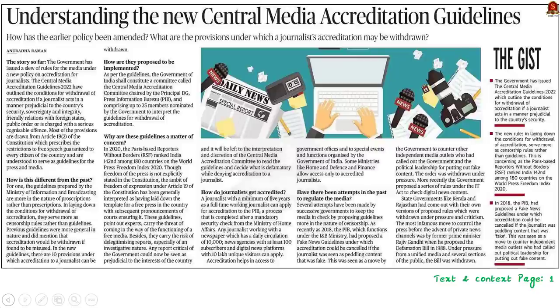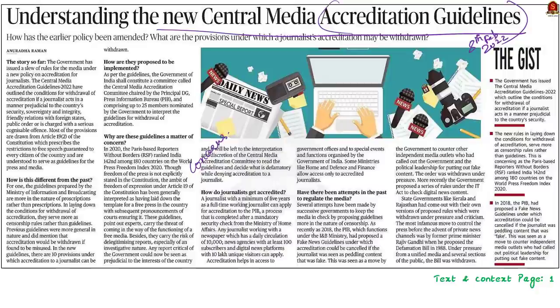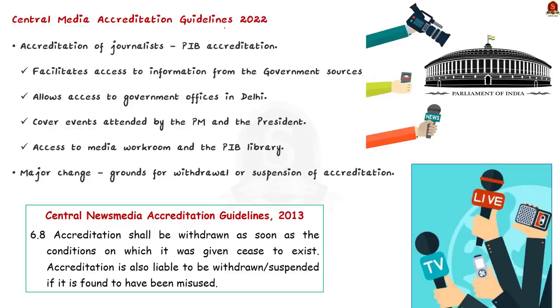This discussion is based on the text-in-context article about the new central media accreditation guidelines. The day before yesterday, on 8th February 2022, we briefly saw the guidelines and their important provisions from a prelims perspective. Today this article lists out the concerns associated with it, so we will look into the guidelines from the mains perspective. The syllabus relevant to this article is highlighted here for your reference.